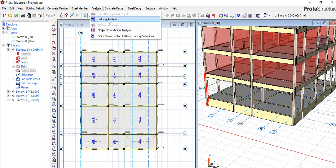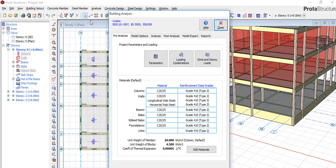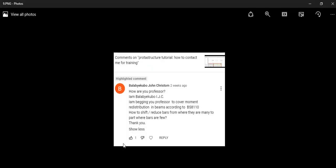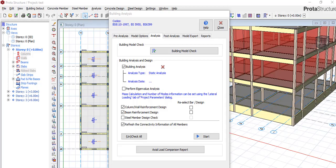It takes care of it automatically. Whenever you do beam and slab design, it takes care of it — so that shouldn't be an issue. The moment redistribution in the beam is being done automatically, so whenever it brings out its results, everything has already been done.